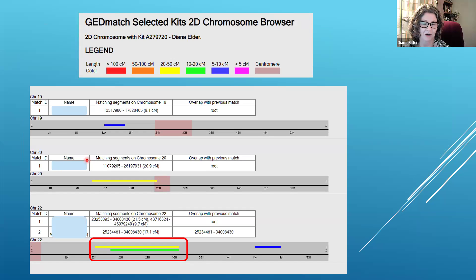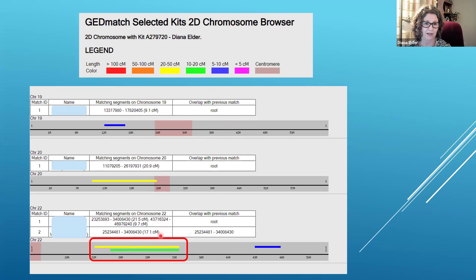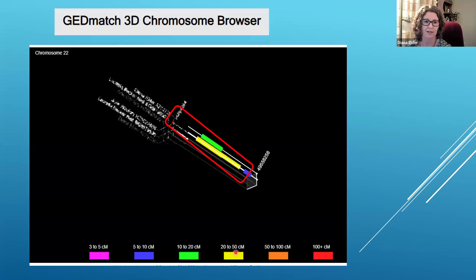If I want to look at a 2D chromosome browser, the colors do mean something: red for longer segments, then orange, yellow, and down to pink for the smallest. Here is chromosome 22, and now I can really see how all three of us match right here in this area. It's a pretty decent size — 17 centimorgans for this segment that we triangulate on. Because this one is green we can tell its size, and this one is a little bit longer so it gets yellow. The final option is the 3D chromosome browser, which shows basically the same color with just a slightly different view.